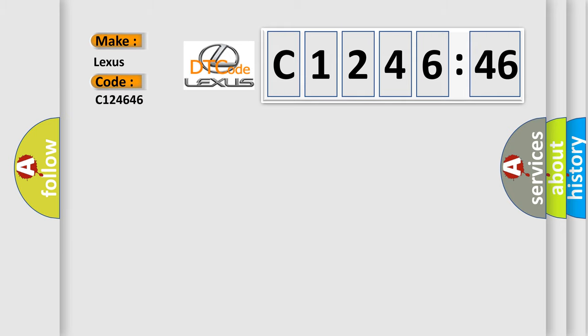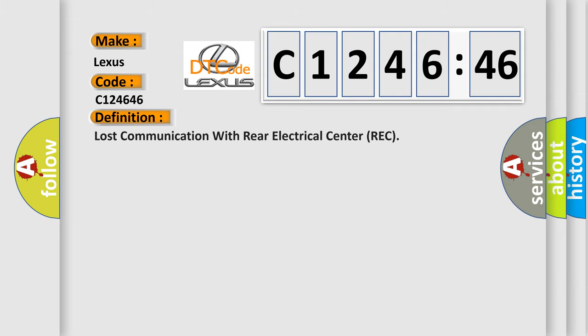So, what does the diagnostic trouble code C124646 interpret specifically for Lexus car manufacturers? The basic definition is: